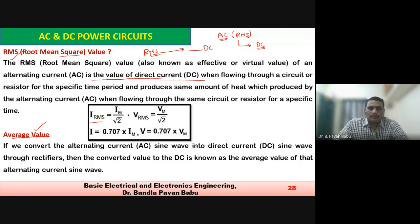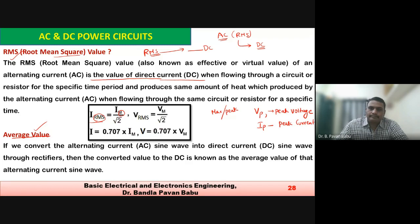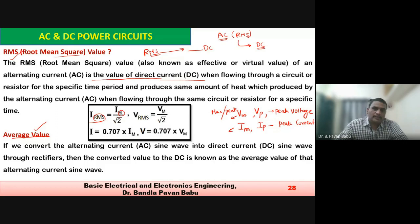The formula is: I_RMS = I_M / √2, where I_M represents the maximum or peak value. Similarly, V_RMS = V_p / √2, where V_p is the peak voltage and I_p is the peak current. The value of 1/√2 is 0.707. This is in the case of single phase AC.